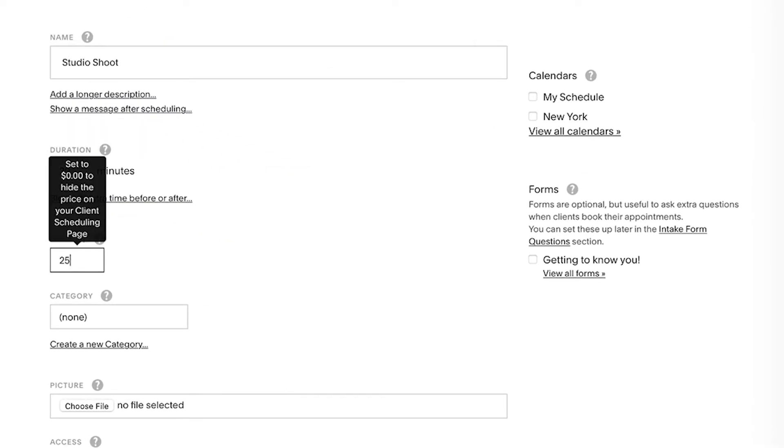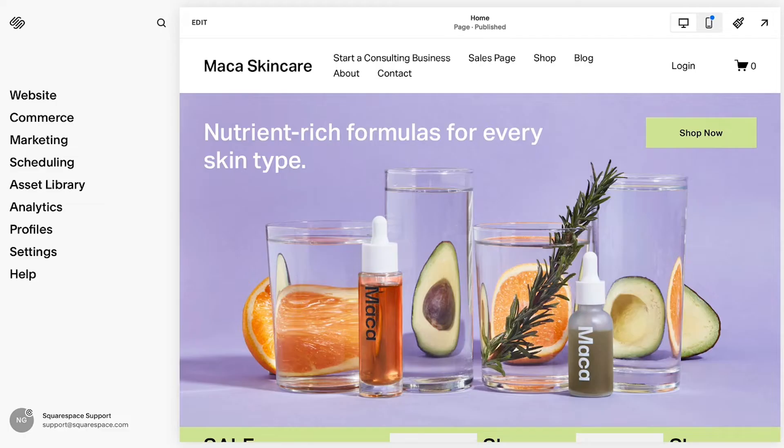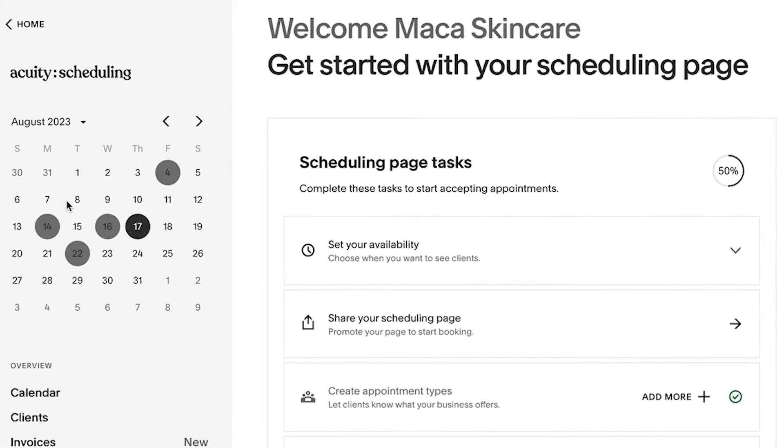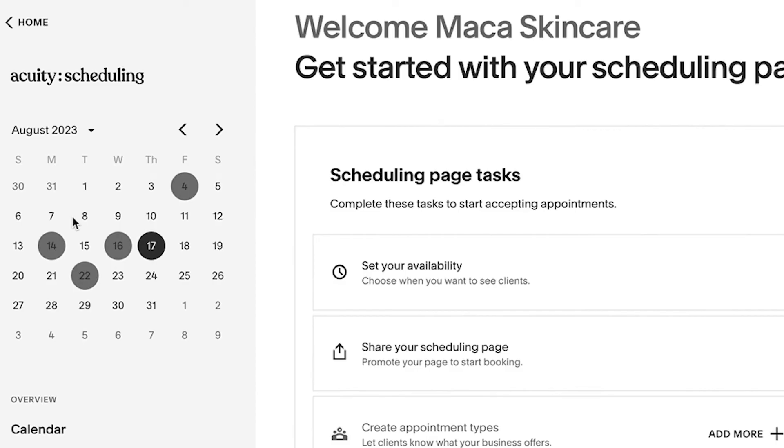After you've set your availability and appointments, you'll see a small version of your calendar in the Scheduling main menu, which will update as clients book appointments.